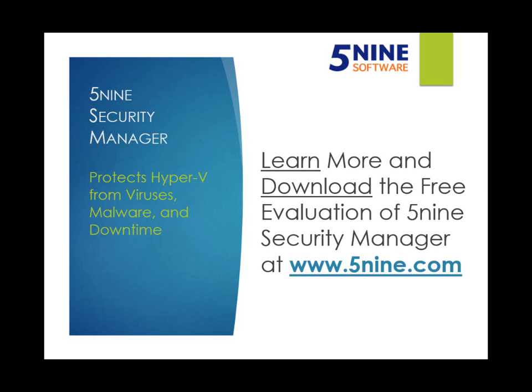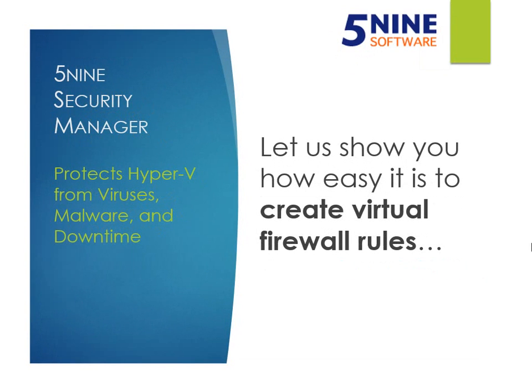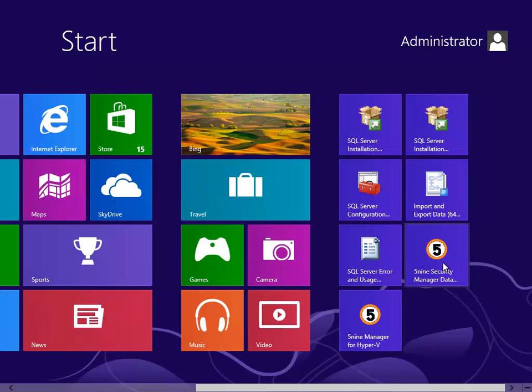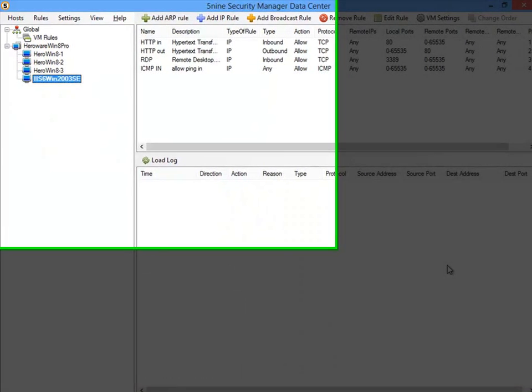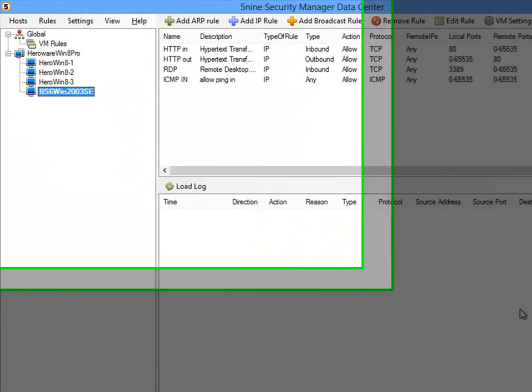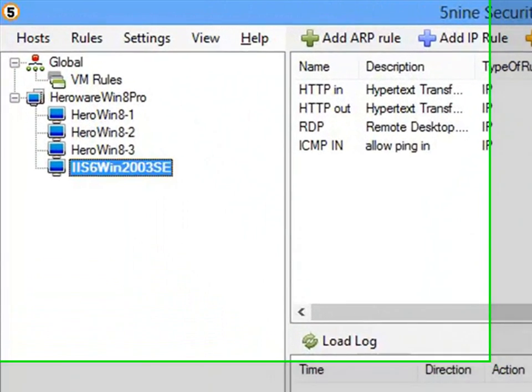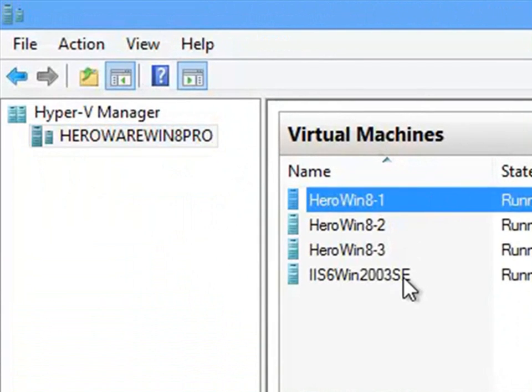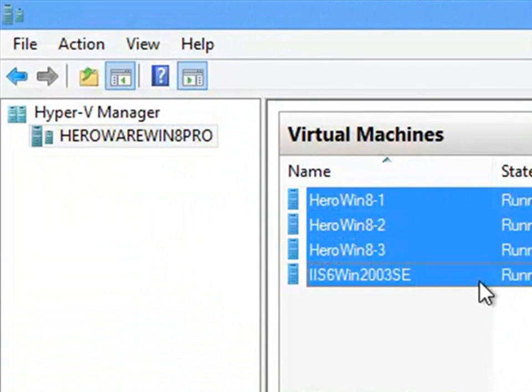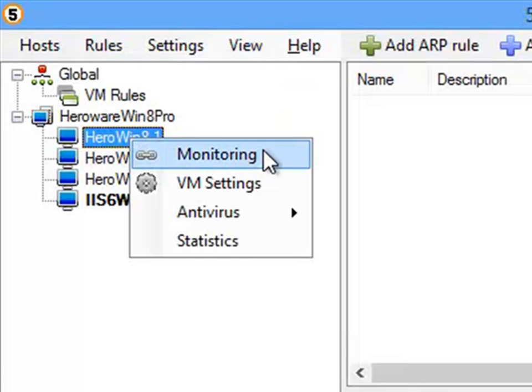For more information on 5nine Security Manager, visit www.5nine.com. To demonstrate the power of 5nine Security Manager, we'll show you how to configure firewall rules between virtual machines. I'll be opening 5nine Security Manager from the Windows Start menu. On the left, you can see that Security Manager recognizes my Hyper-V host and its virtual machines. This is the same host and virtual machines that you see over in Hyper-V Manager. To enable protection on a virtual machine, just right-click on the virtual machine and click Monitoring.